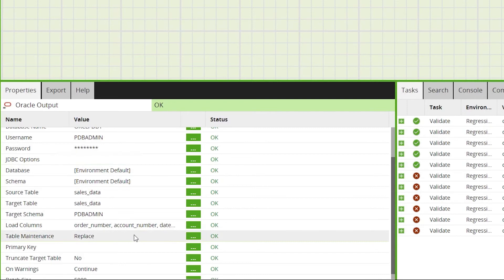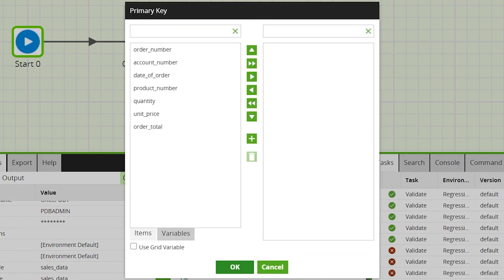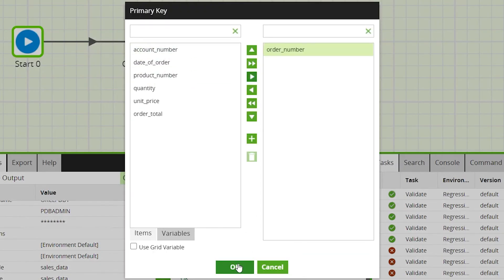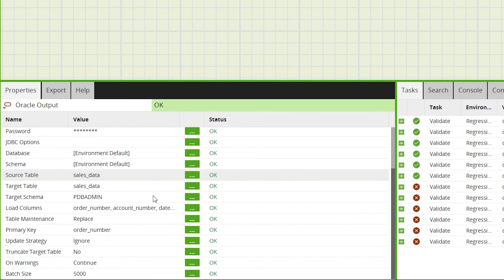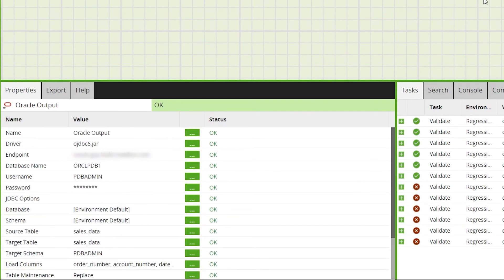We can also define other properties such as table primary key, table truncations and table copy options which can be edited to your specific requirements. For this example a primary key of order number will be selected to match the source table. For the rest of the properties we'll leave these on the default settings.